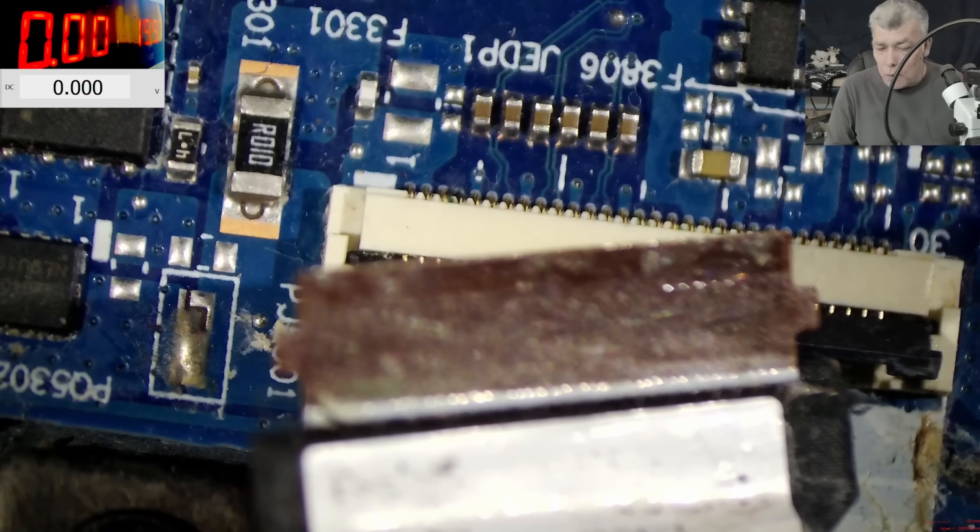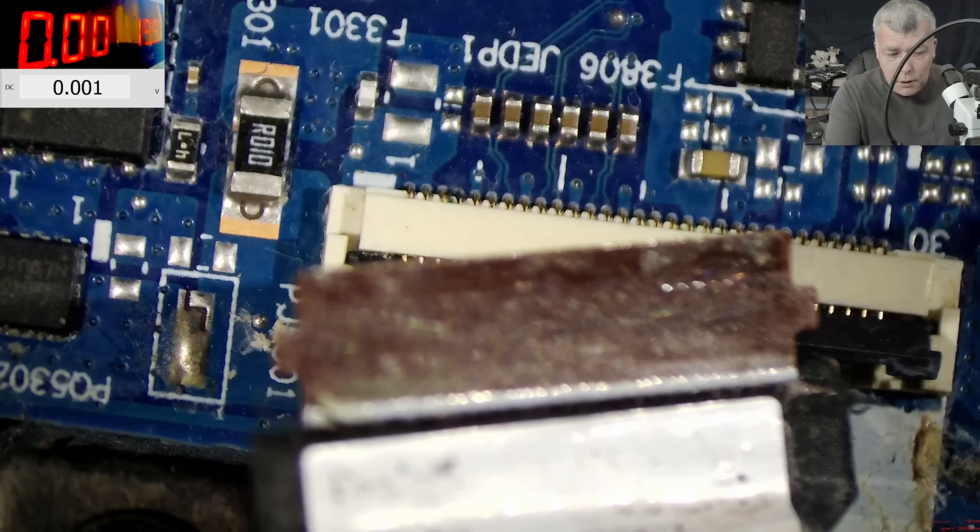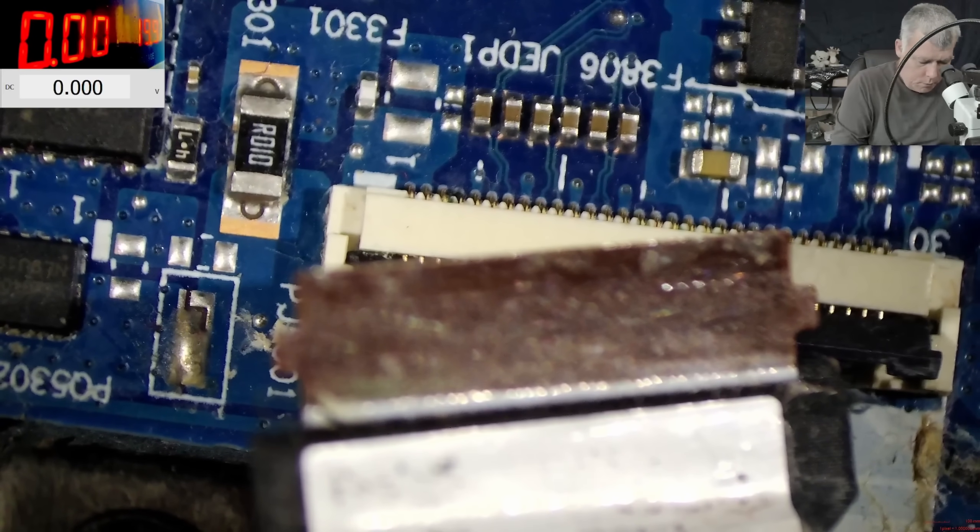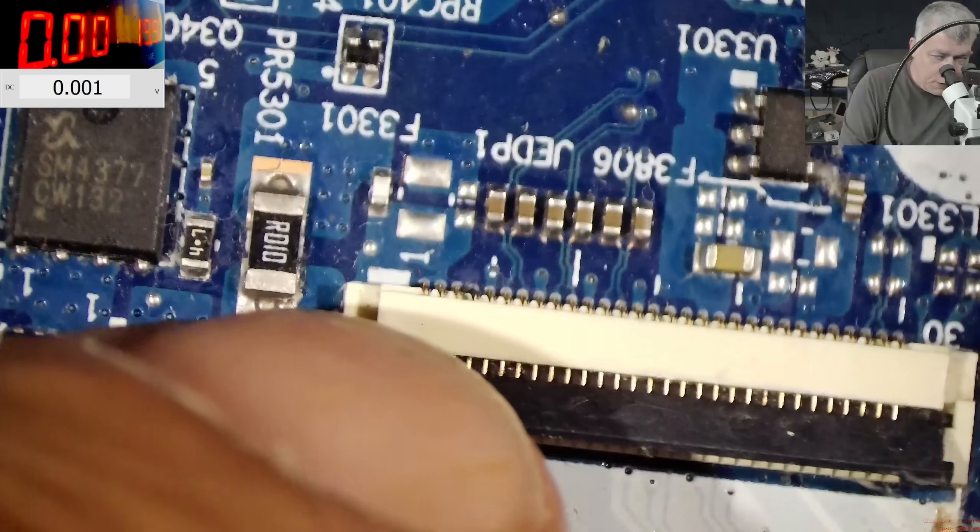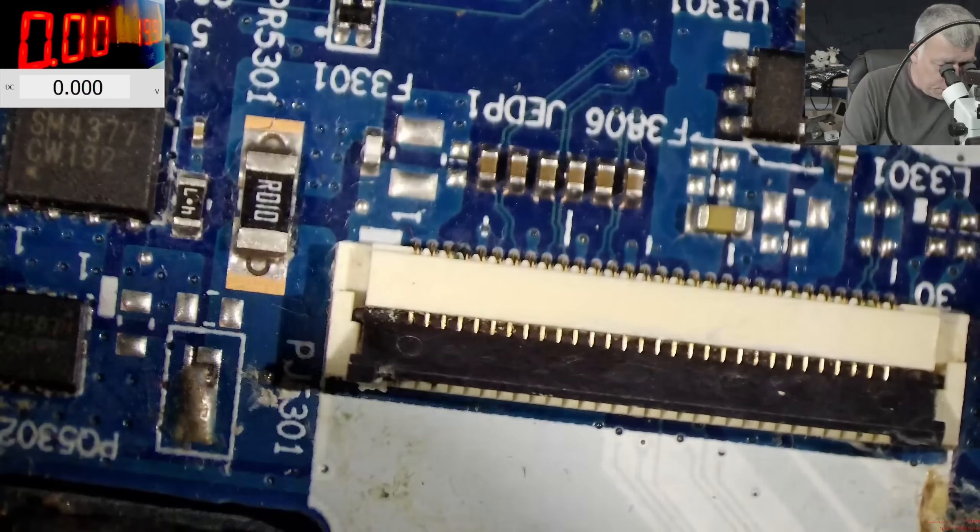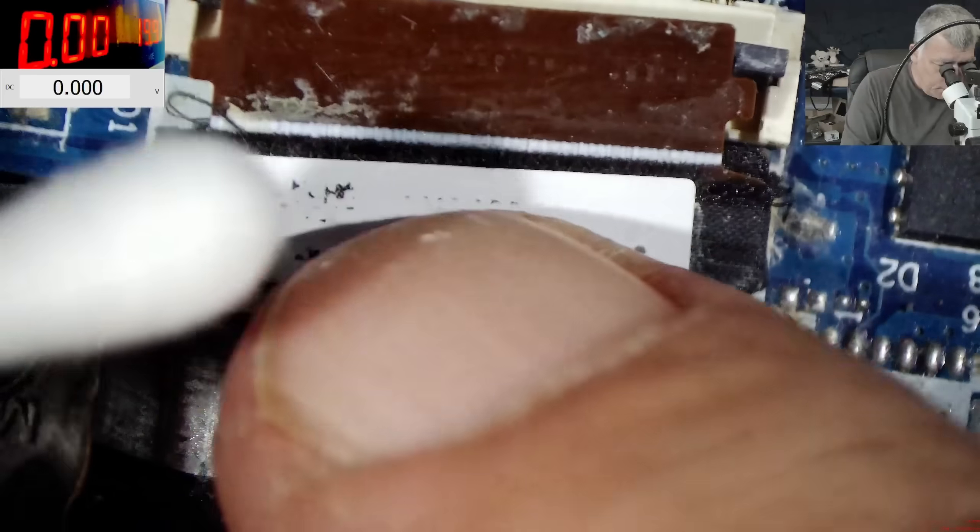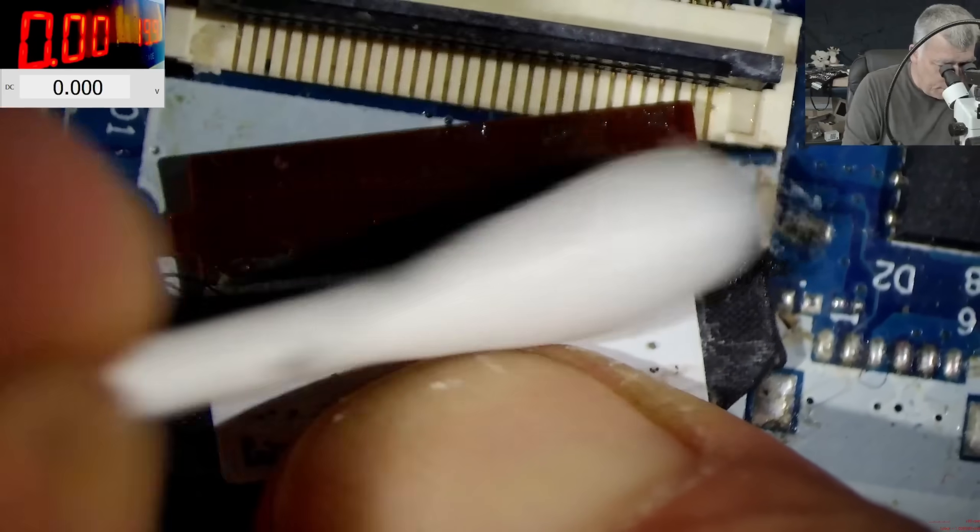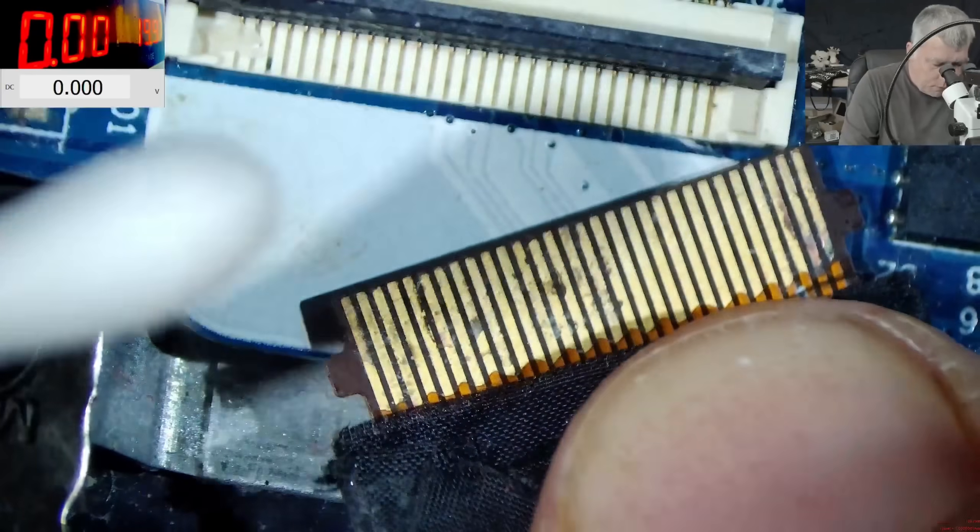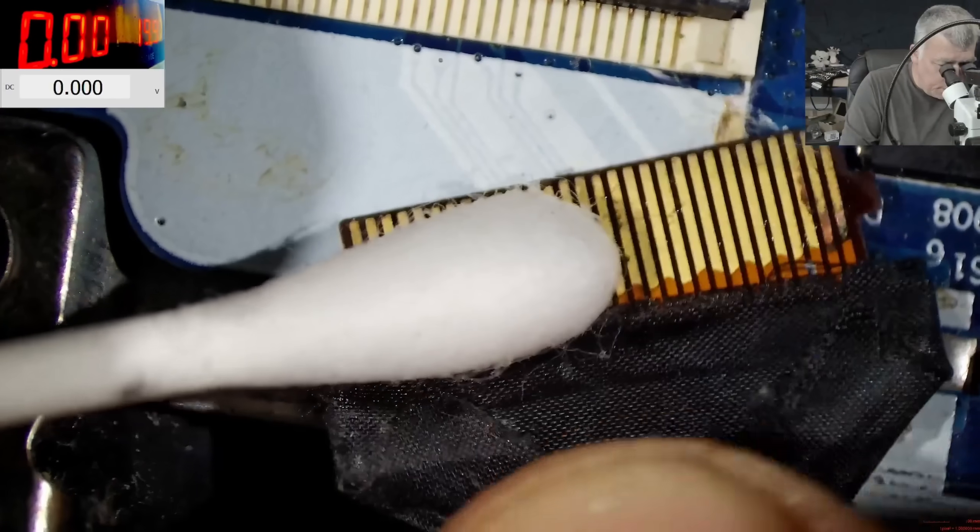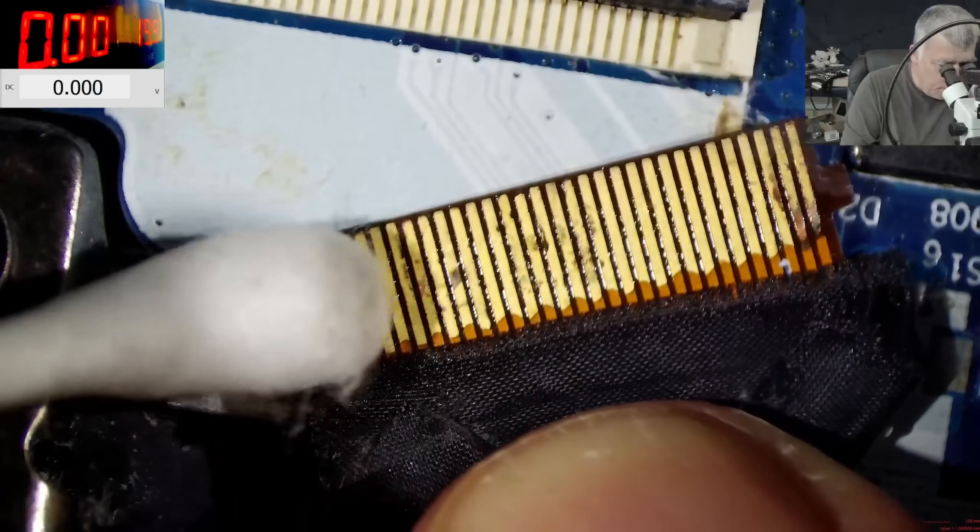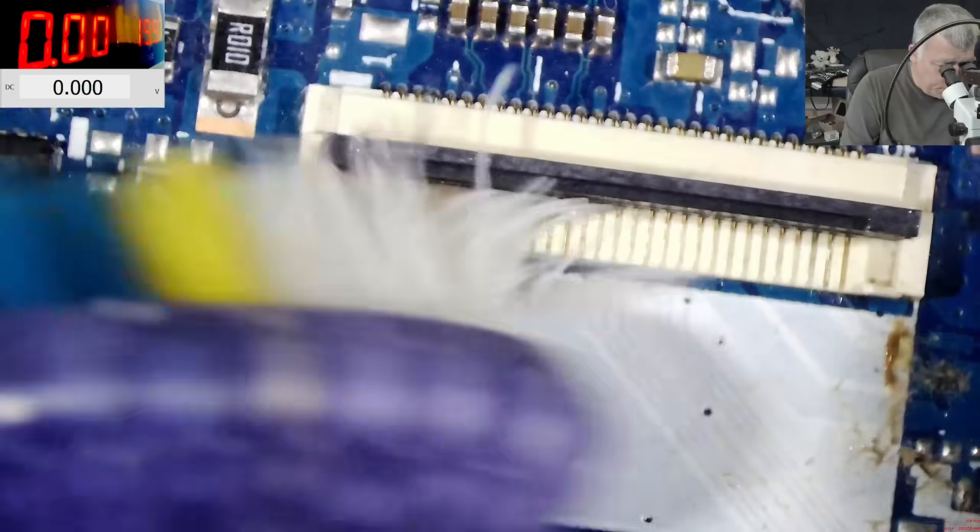But you don't want to replace the screen ribbon cable. I mean the first two pins are together, so basically you need like one wire in order to make this working again. And we open the screen for nothing, I can't believe.